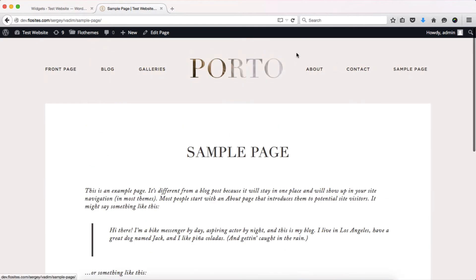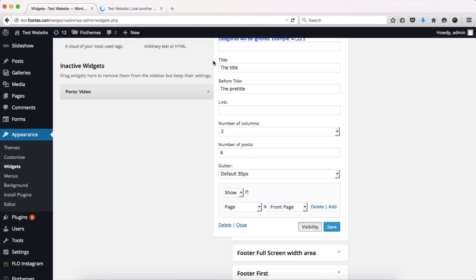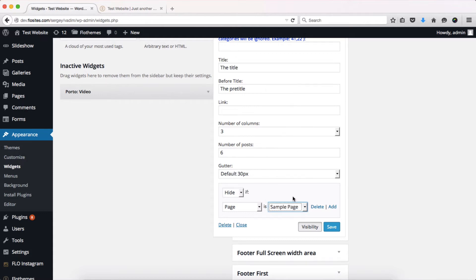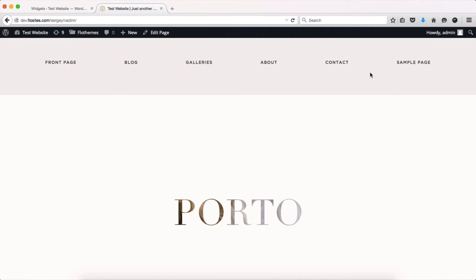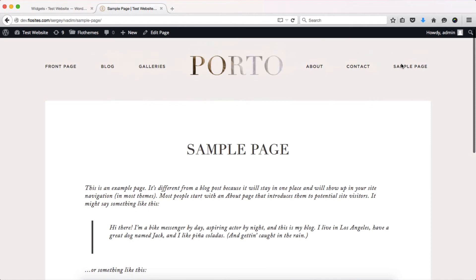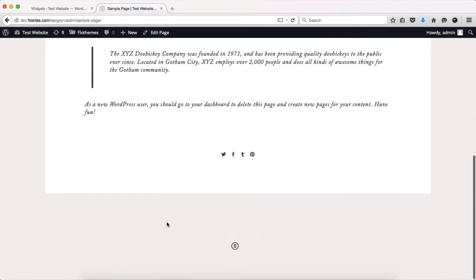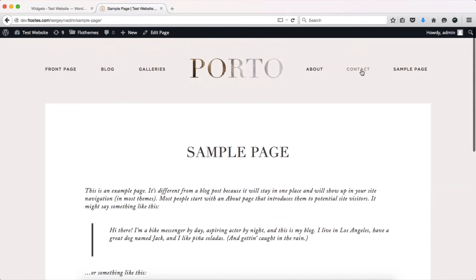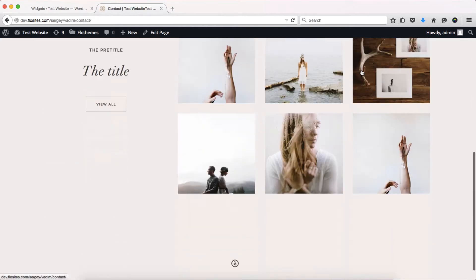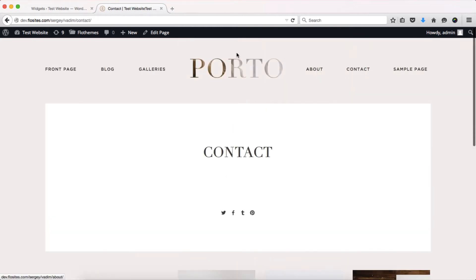If you want to display the widget on every page except one, you can do the same thing — simply select 'hide' and select the specific page, for example 'sample page'. Click save, then go back to the sample page and you'll see it's just a blank page with no widget.